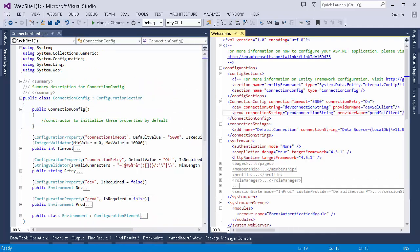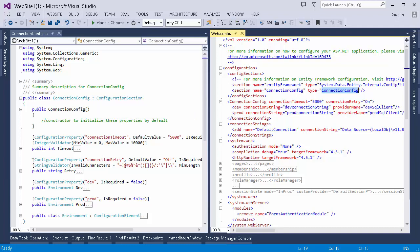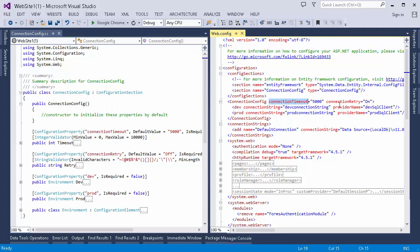Here I have created a parent element that has two properties — connectionTimeout and connectionRetry — then it has two child elements: one is dev and another is prod, each with a few properties. I have created a dummy class and a dummy config section to show you how you can utilize a custom config section in your code. Now mapped with this, I have created a class — let me put them side by side — so this is my config section and here is the class that is mapped with this config section.